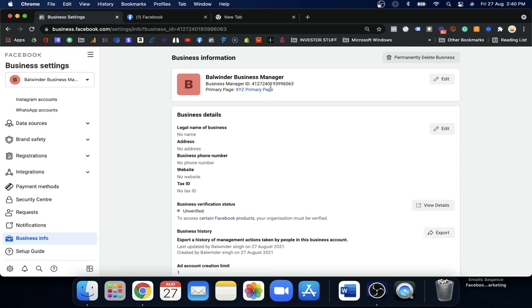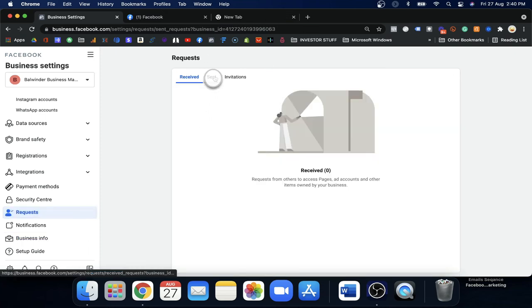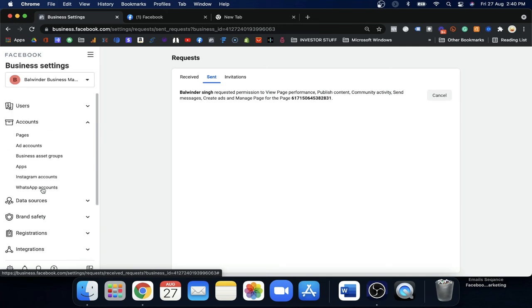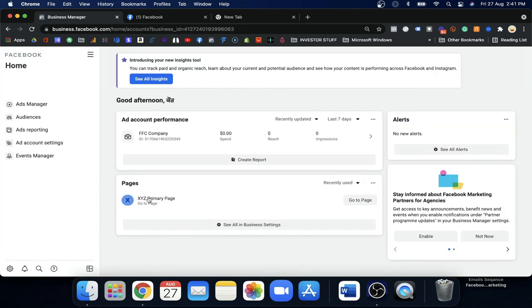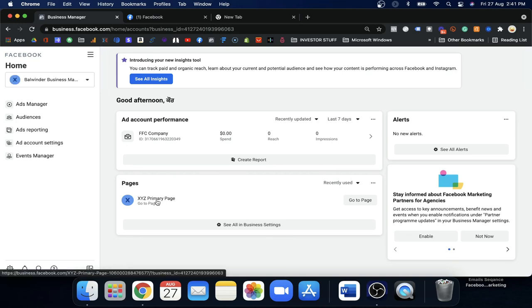After Balwinder gives access and approves the request, you will see the page here and can use it to run ads. That's how you can get access to a page. Further, if you go to Business Info, you will see the XYZ Primary Page has been assigned, and the request to access the Balwinder Singh Mentor page has been sent. Once they approve, you will be able to see that page listed here. In the next video, I'll show you how to add more people into your Business Manager to help grow your team.